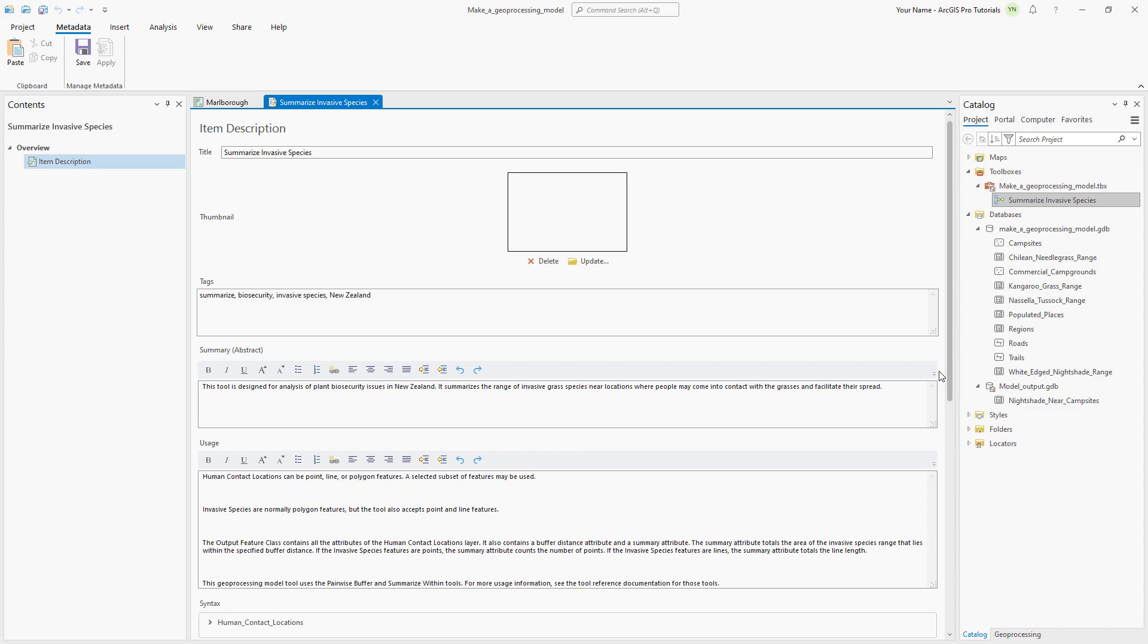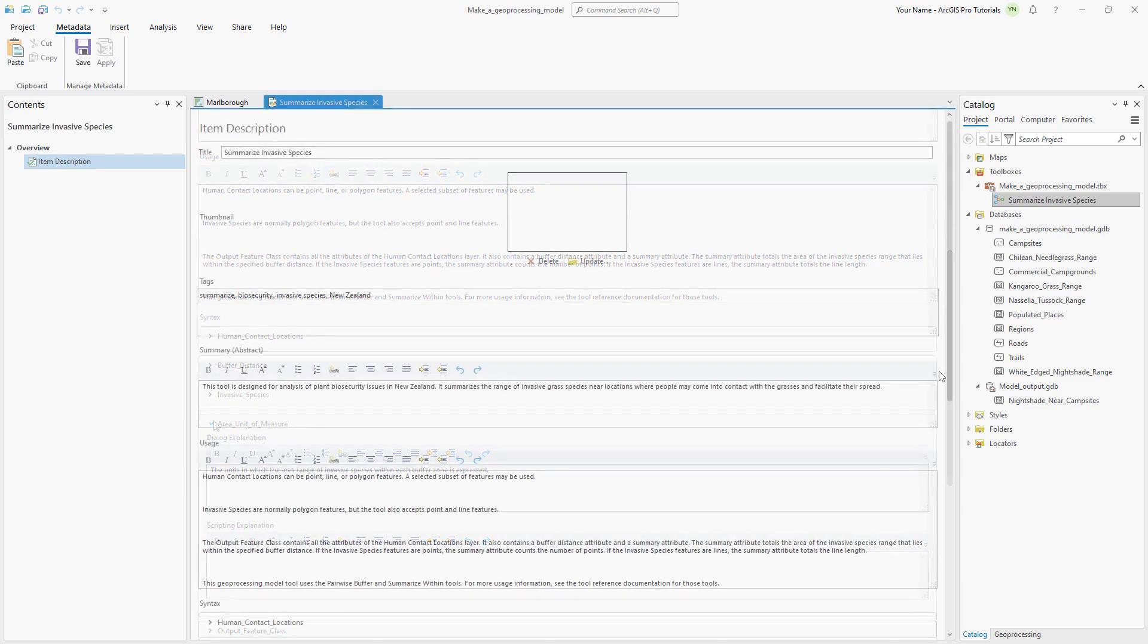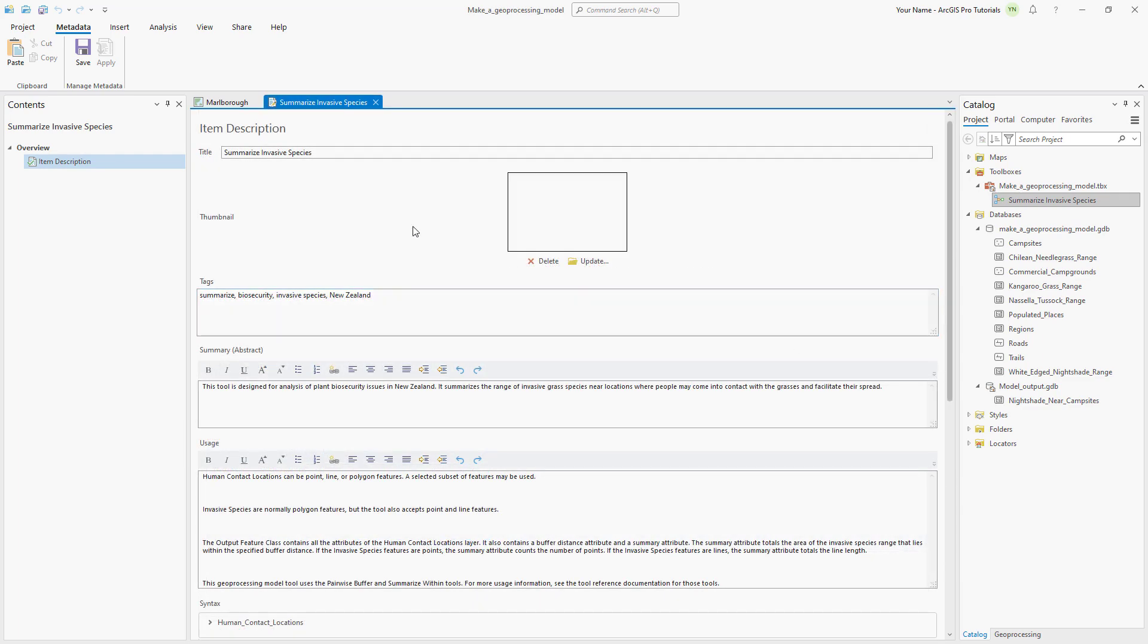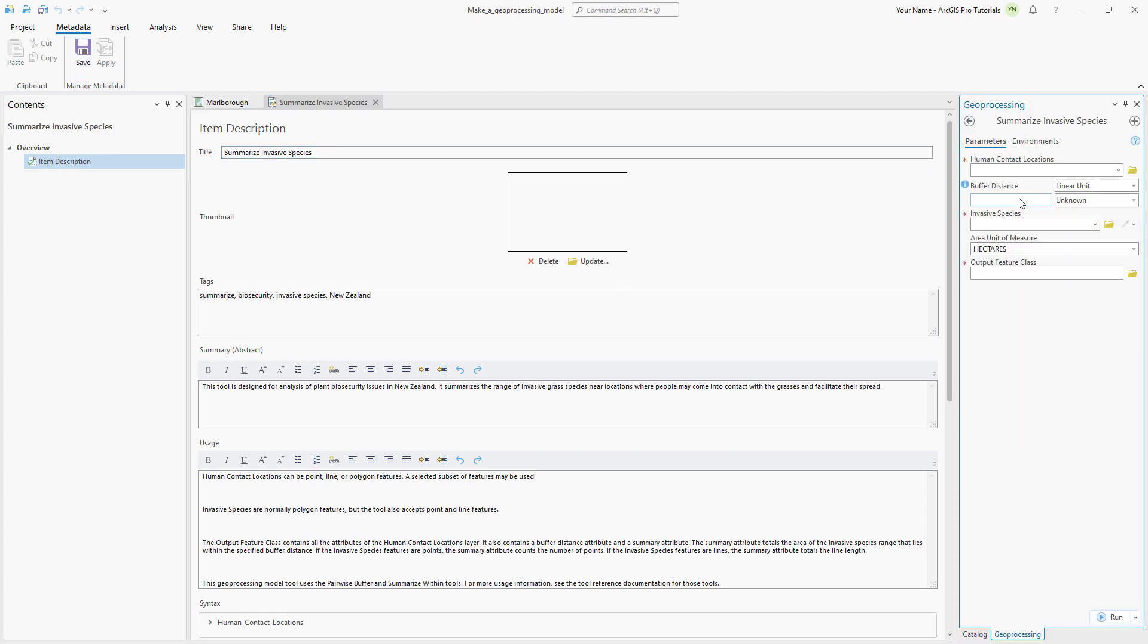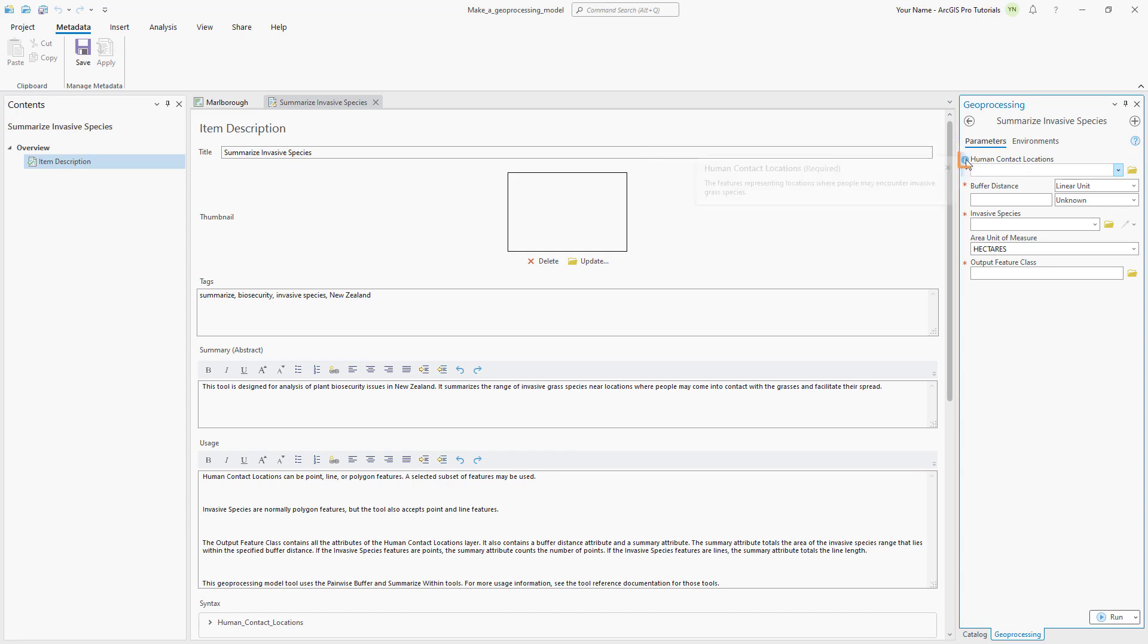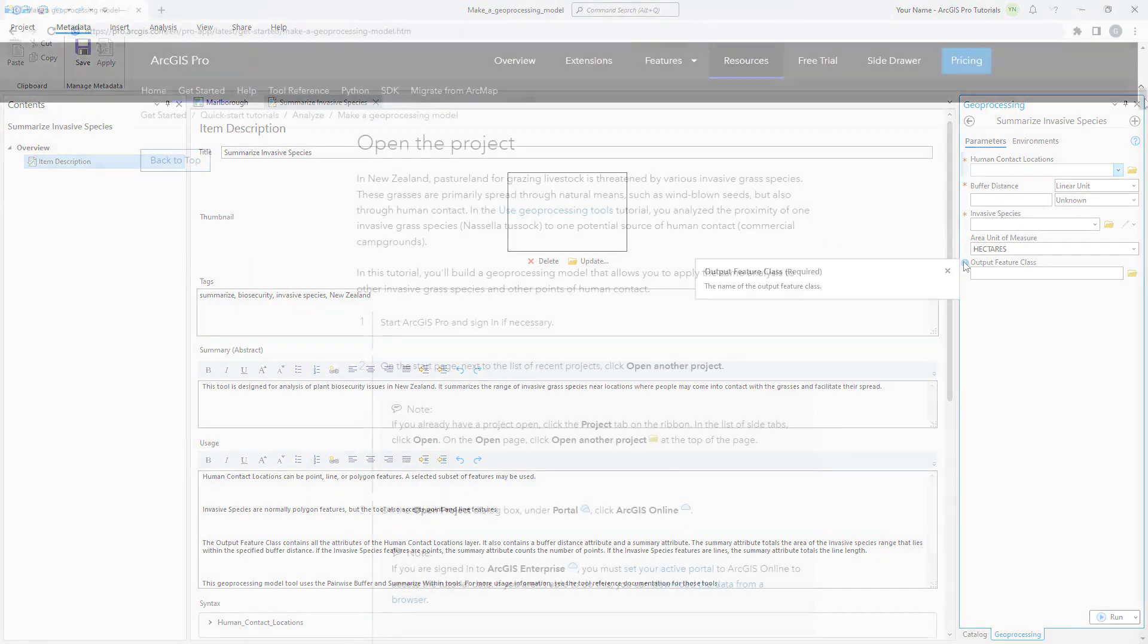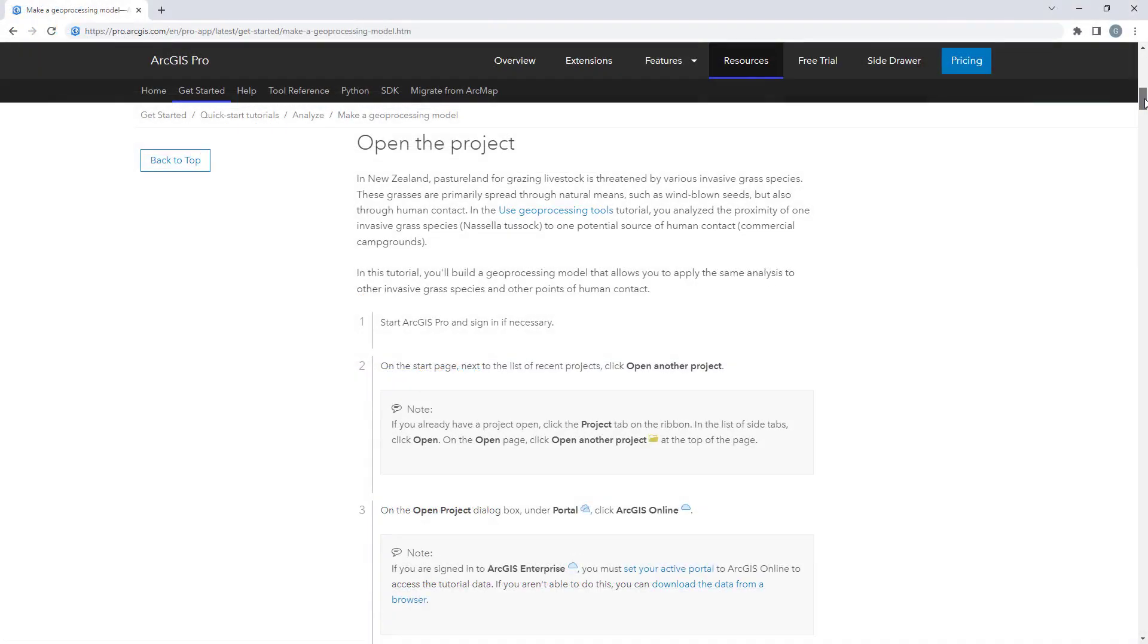In the syntax section, add information in the dialog explanation boxes to explain each parameter. On the metadata tab, click save. Open the tool and hover over help to see the tool summary. Hover over the information icon next to tool parameters to see the explanations.